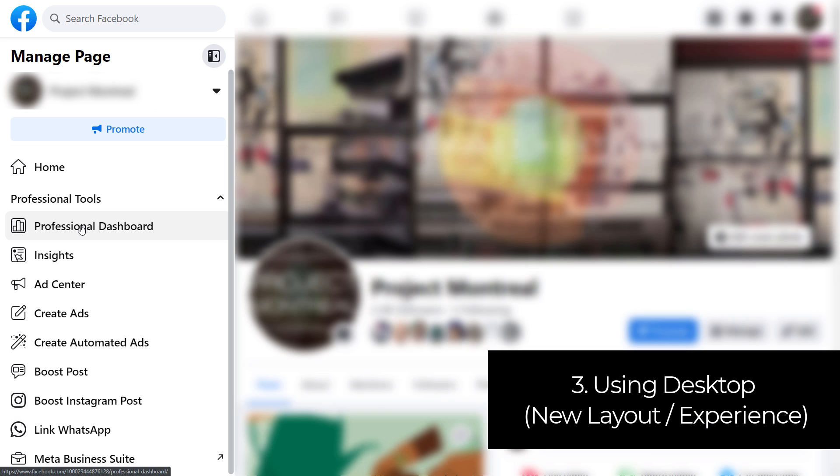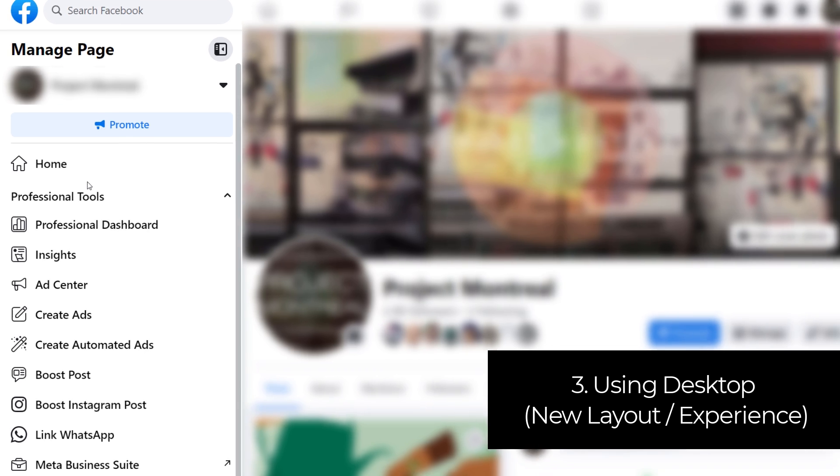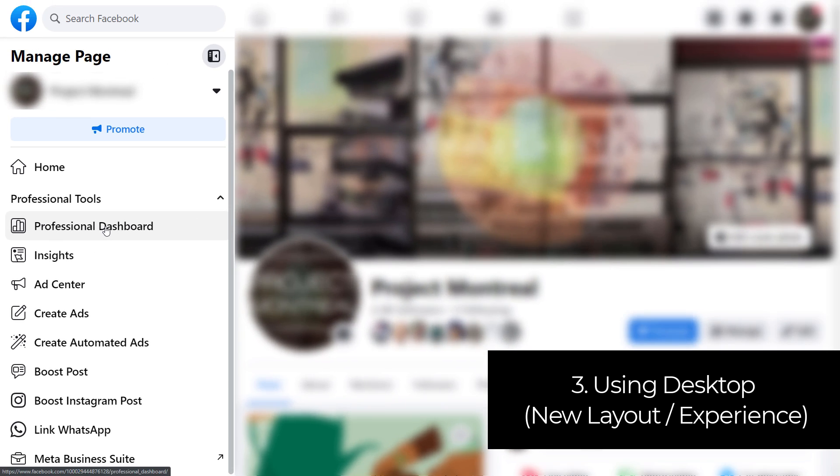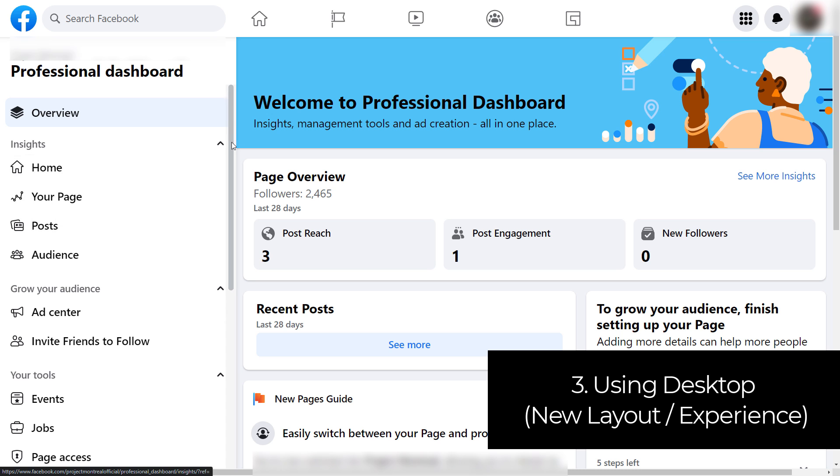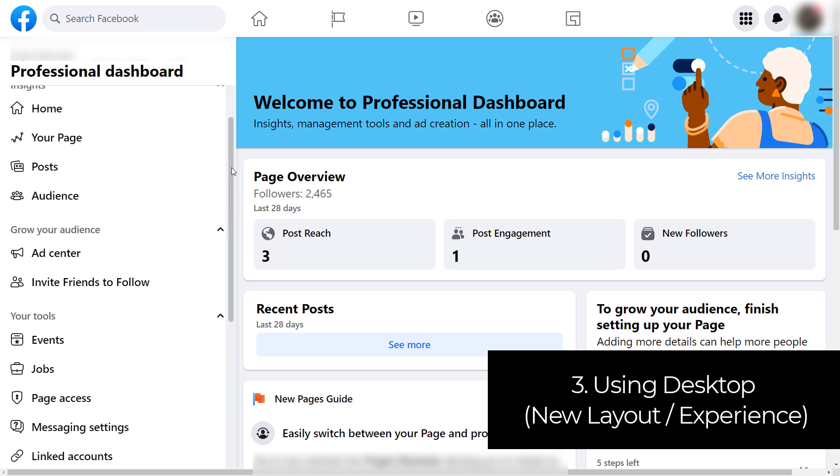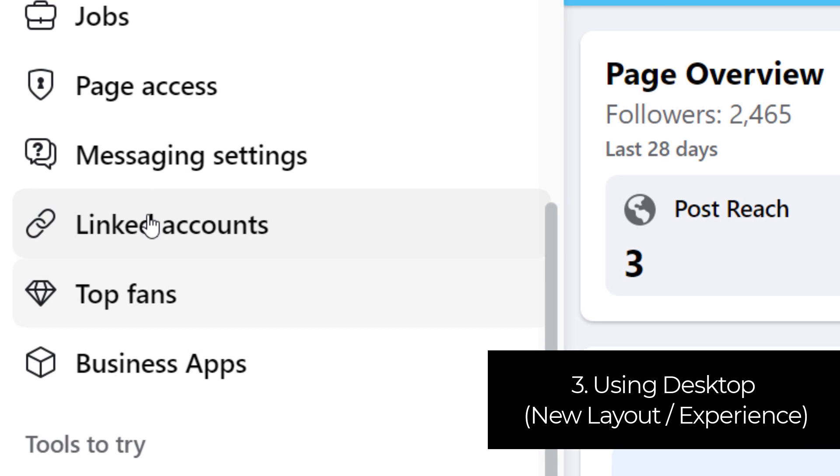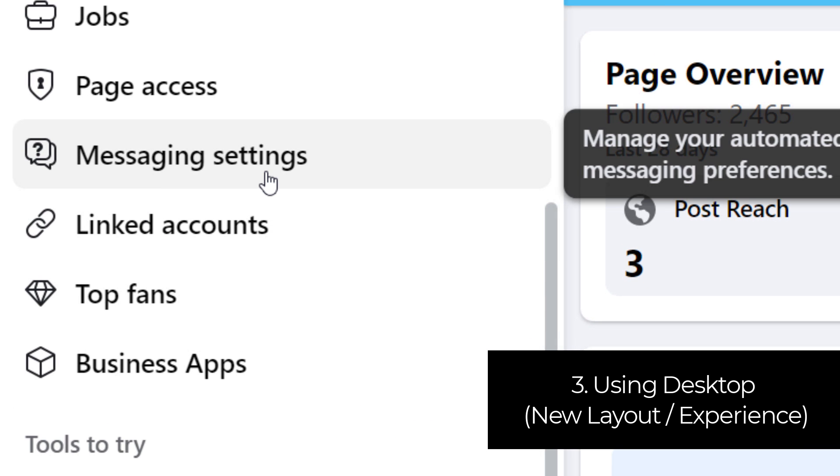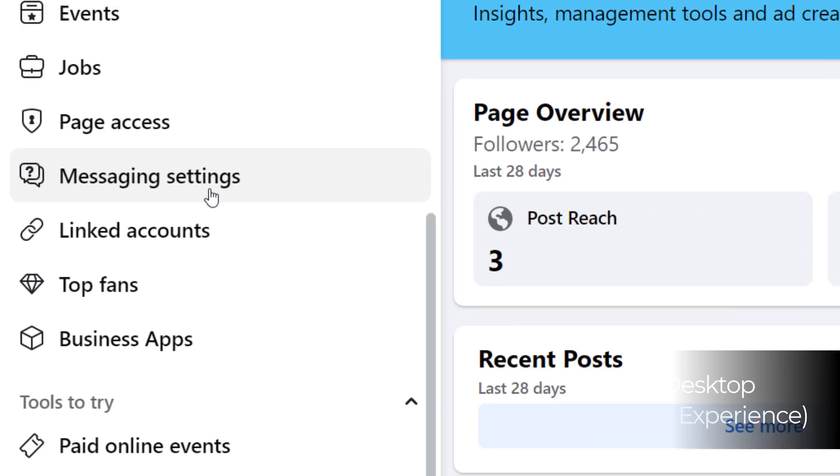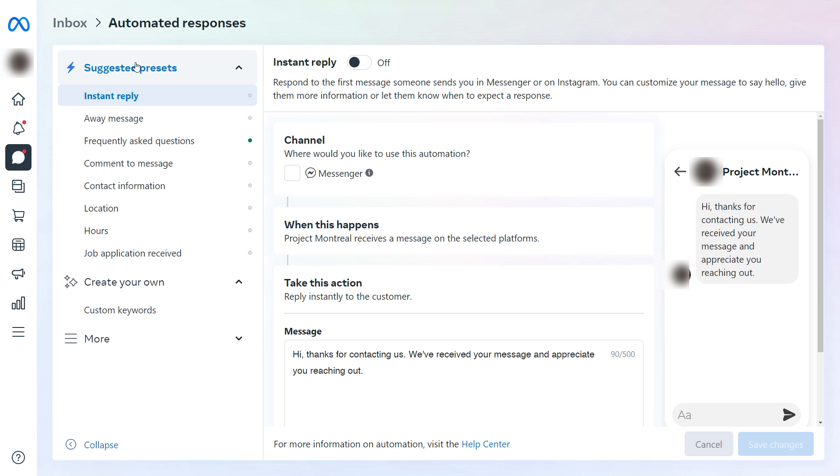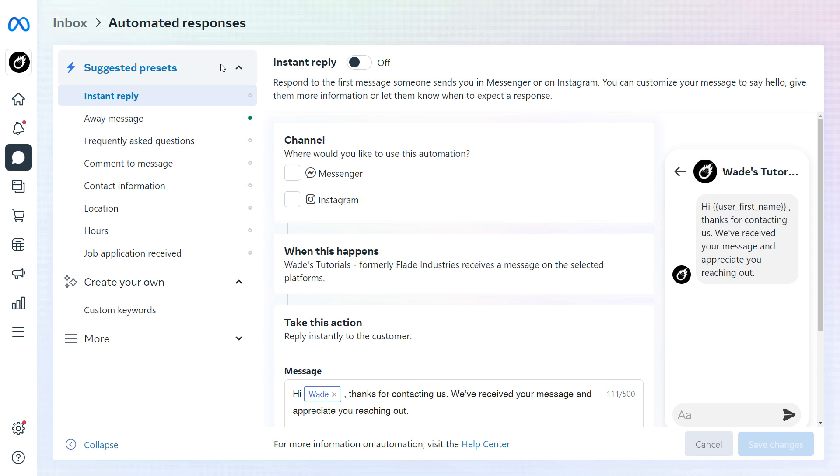However, if you are using the new pages experience on Facebook, the process is slightly different. So you've got your page here, you've switched over to manager and you need to go to your professional dashboard on the left and then scroll down to see messaging settings. And from there, you can access the automated responses. So I'm going to switch back to the original page and go through this.